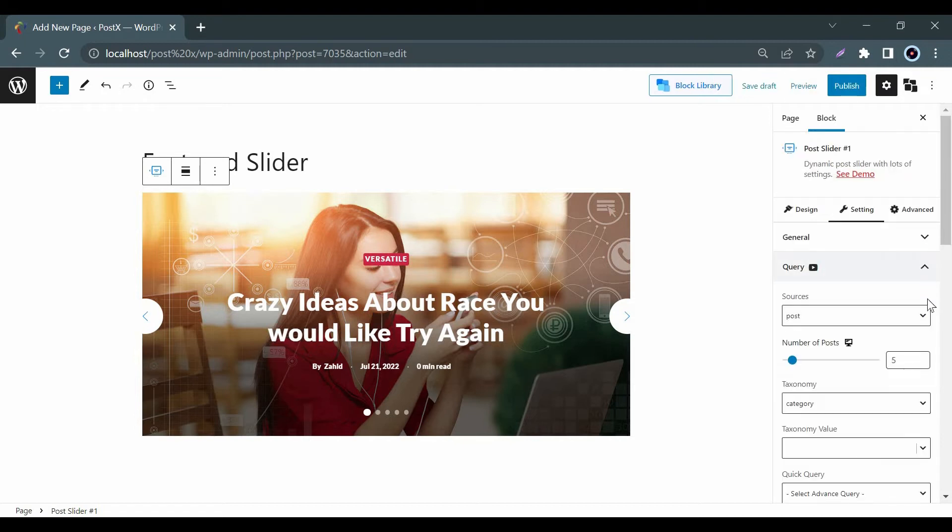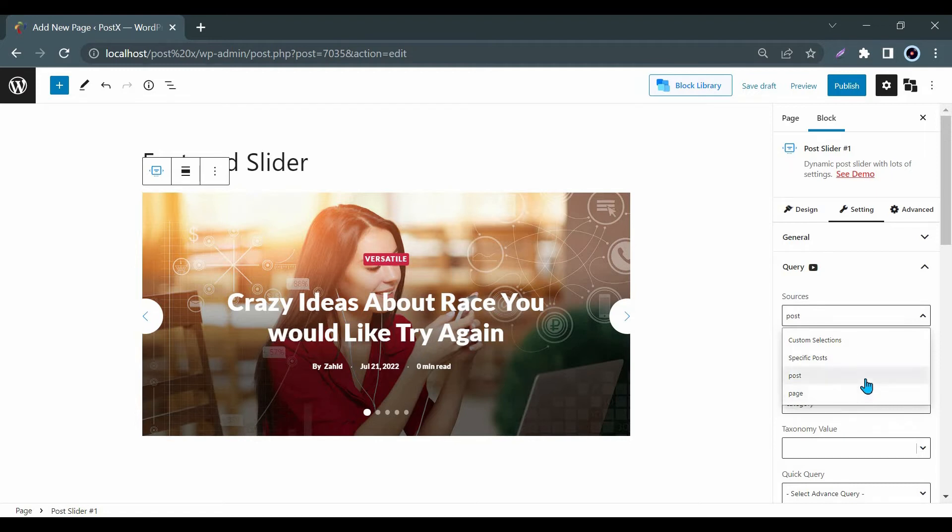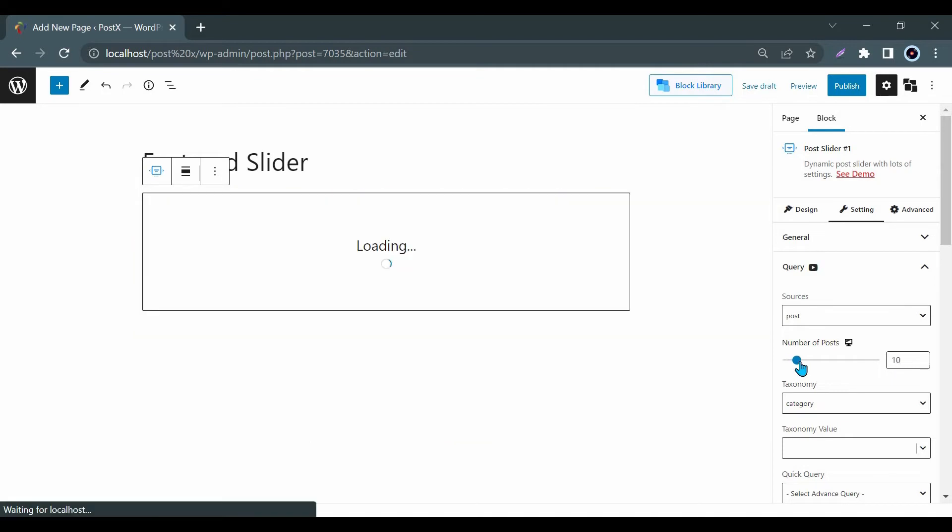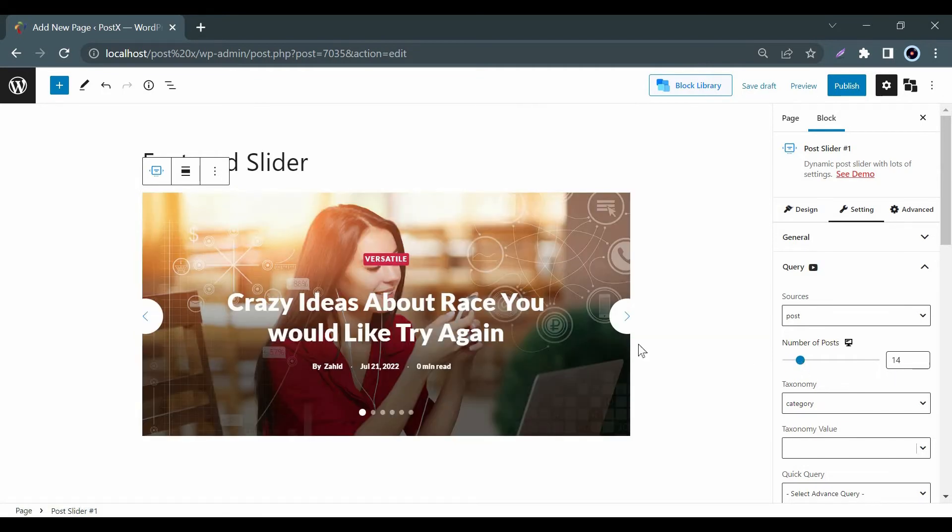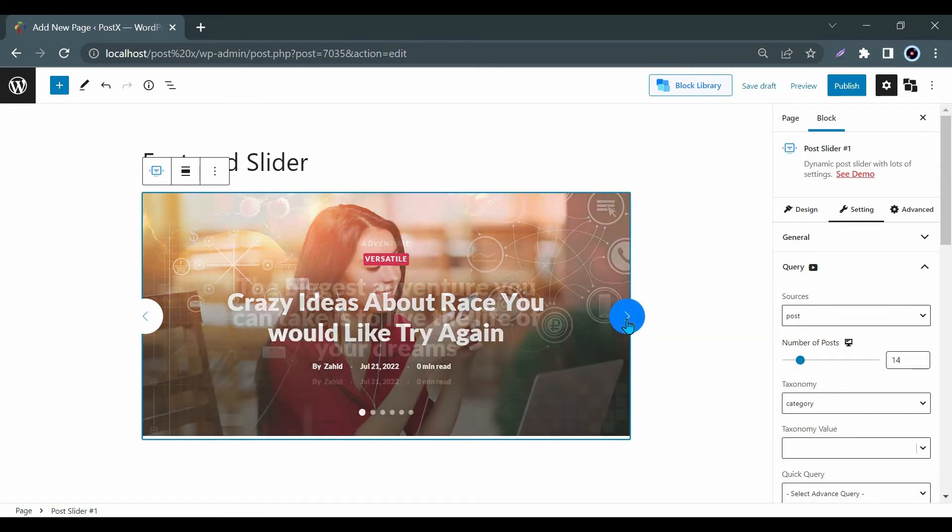In Query option, you can select your desired posts, pages and other custom types if available. Here you can also control the number of pages or posts as per your demand.